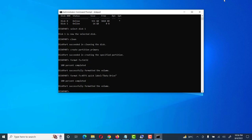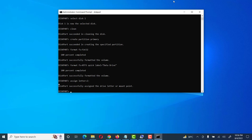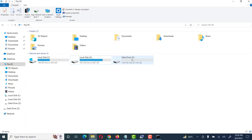Here the quick format is 100% completed within no time. Then we assign a drive letter to our USB drive — we assign the letter Z. After pressing Enter, it shows: Diskpart successfully assigned the drive letter or mount point.